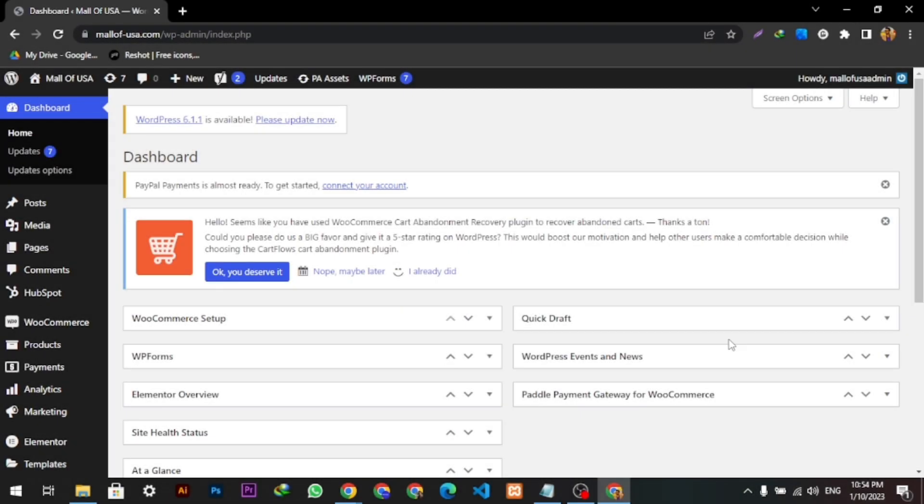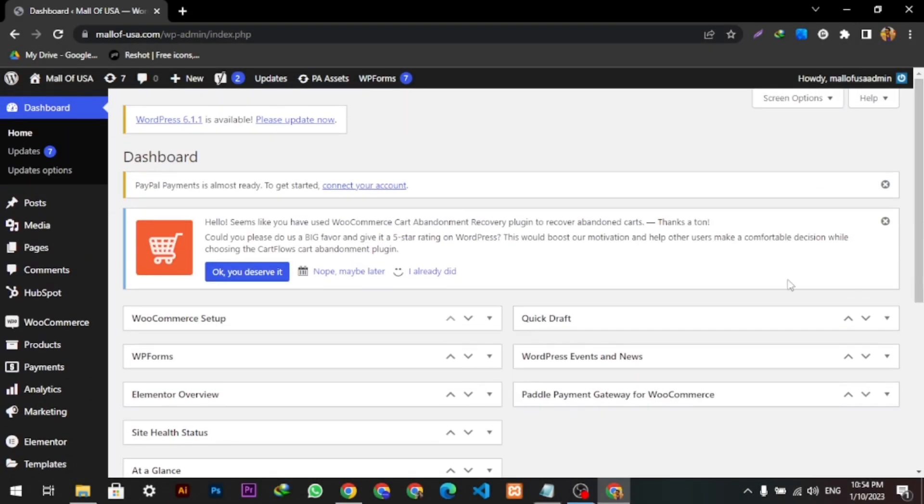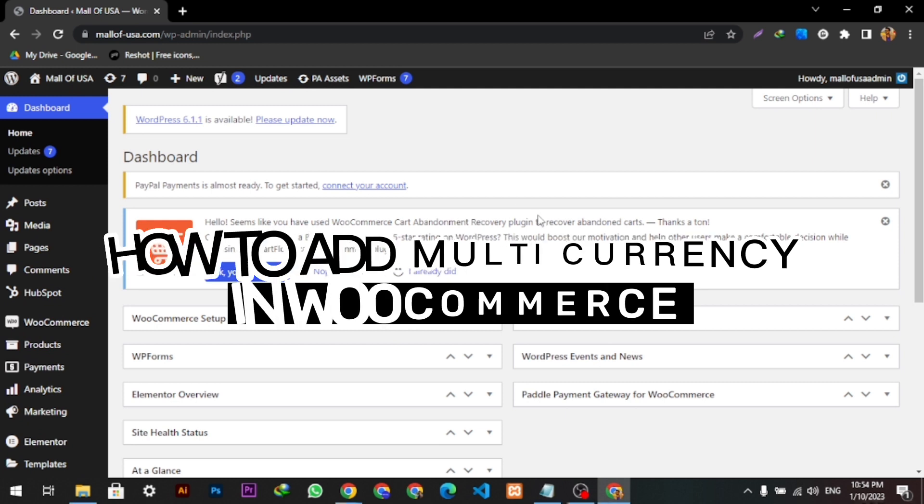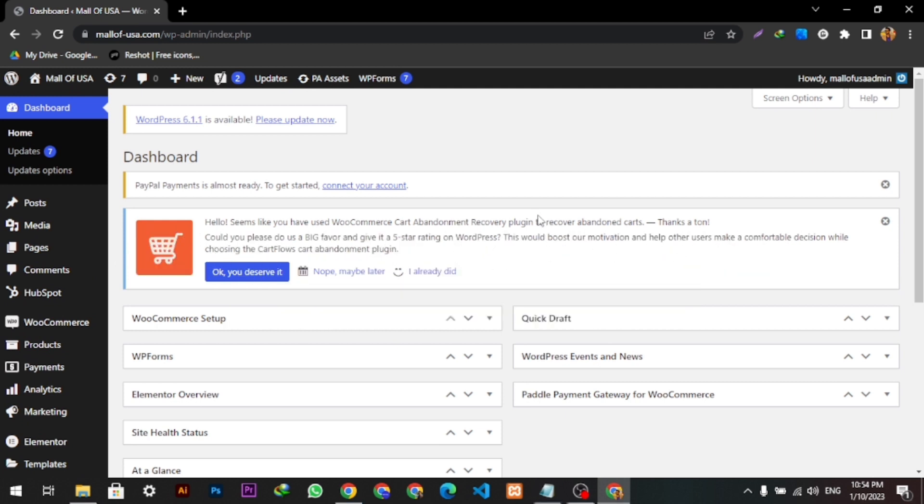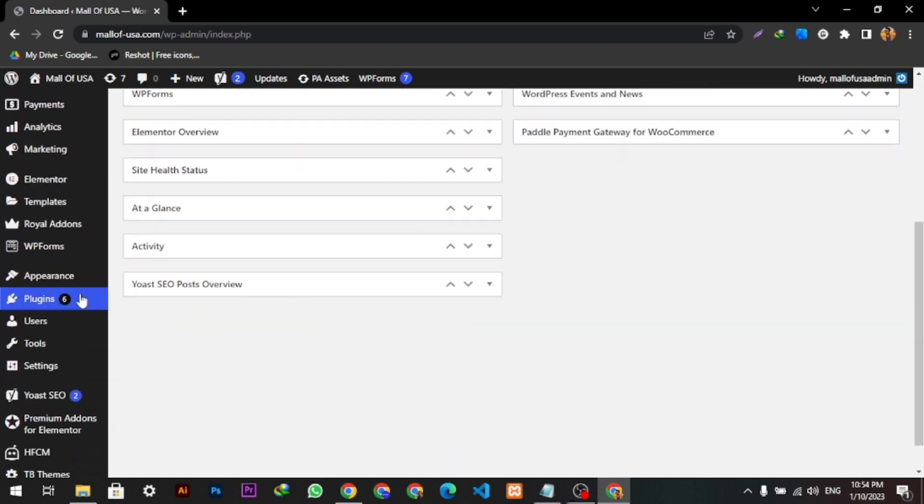Hello guys, welcome back to our YouTube channel. Today we're going to learn how we can add multiple currency in WooCommerce. So let's get started. First of all, we will scroll down to the plugin section. Here we will click Add New.